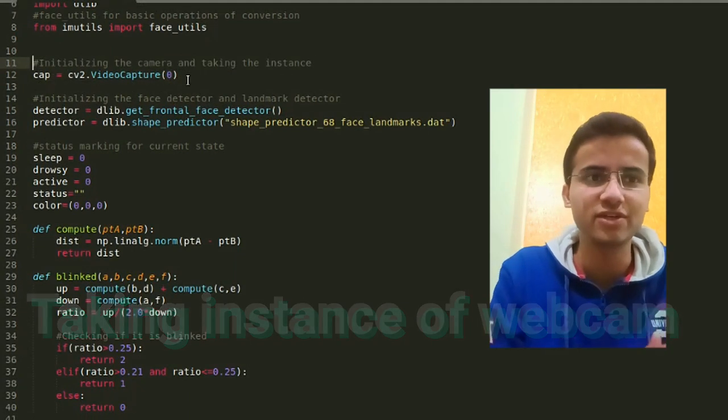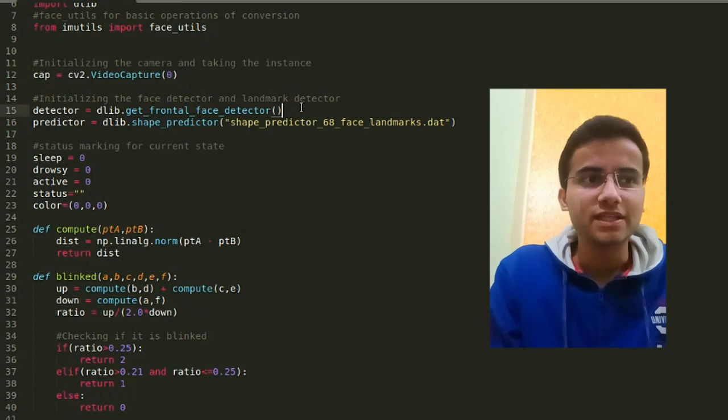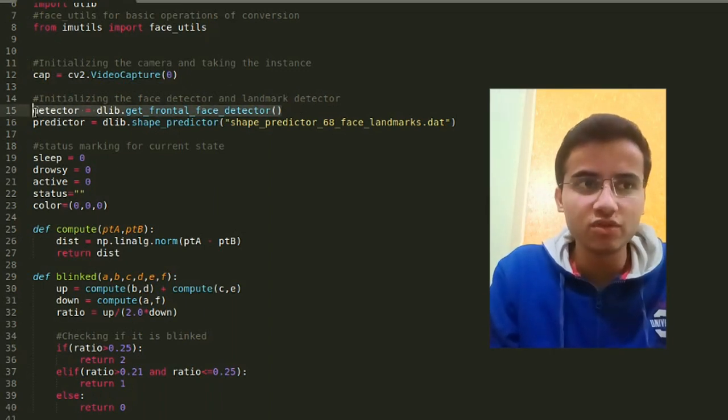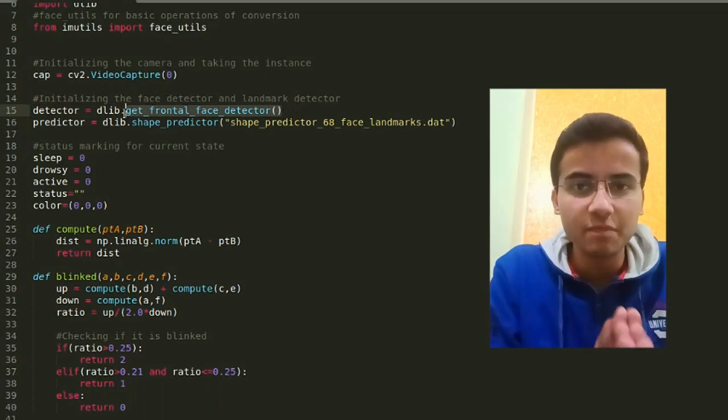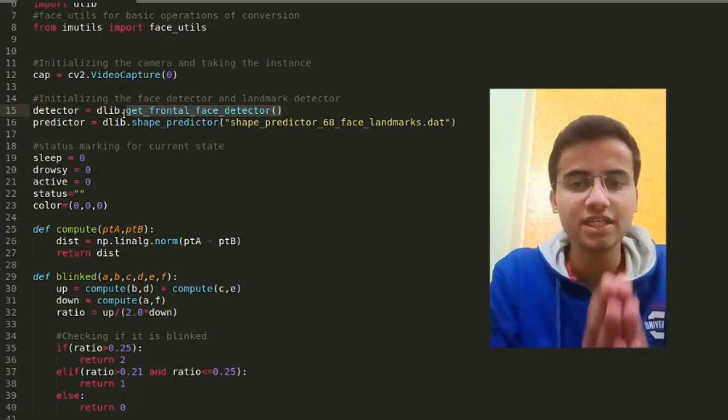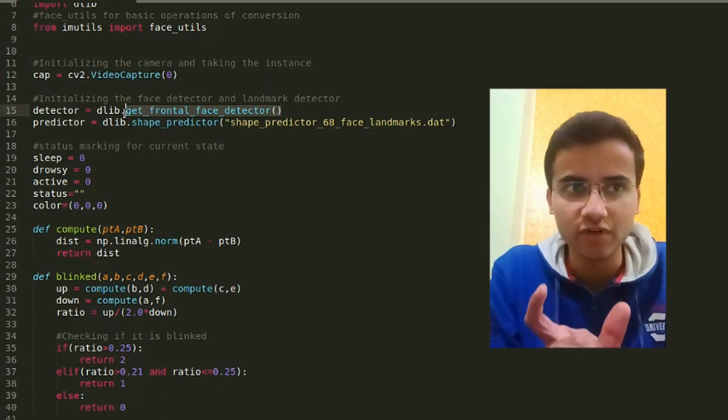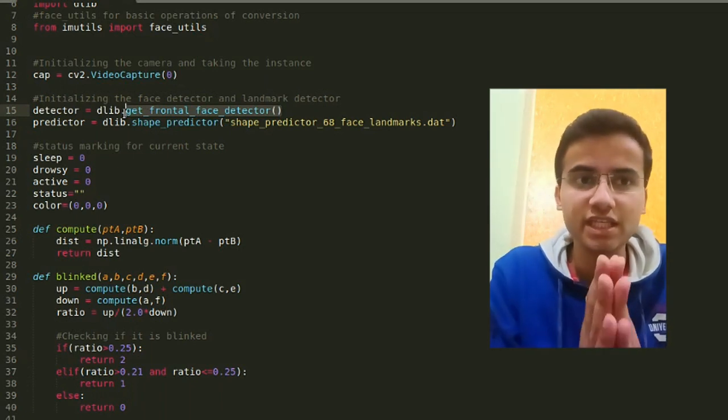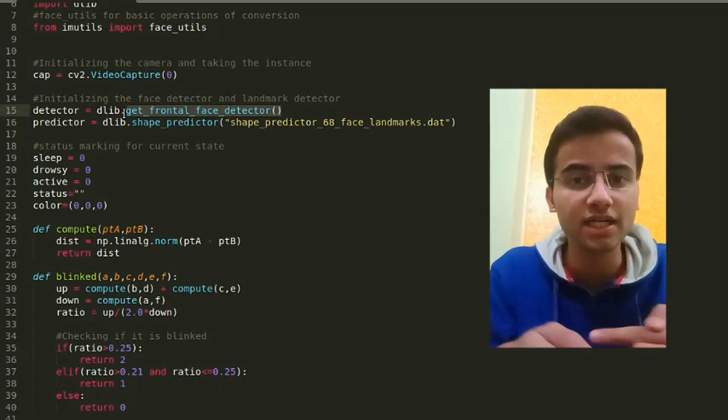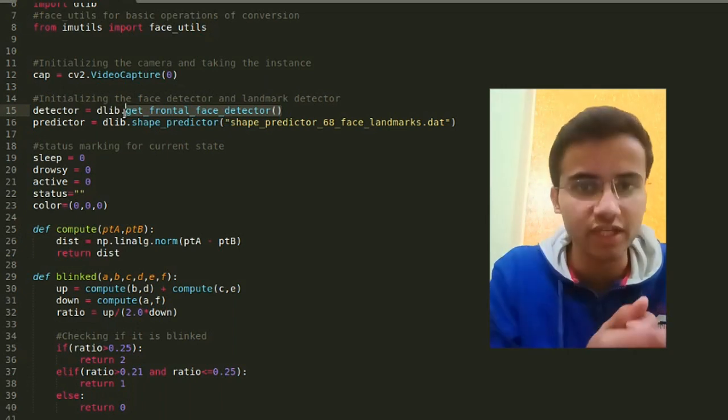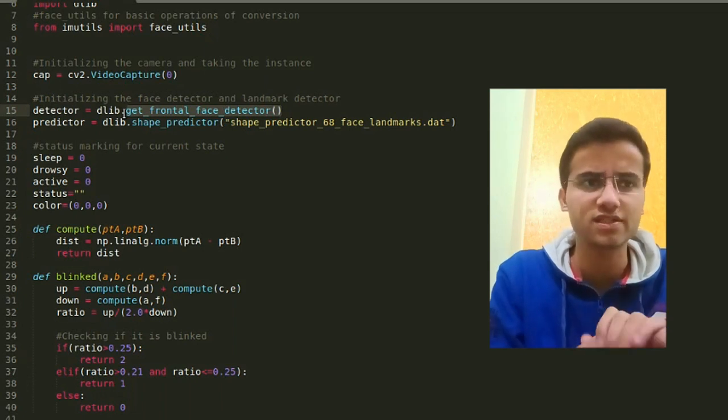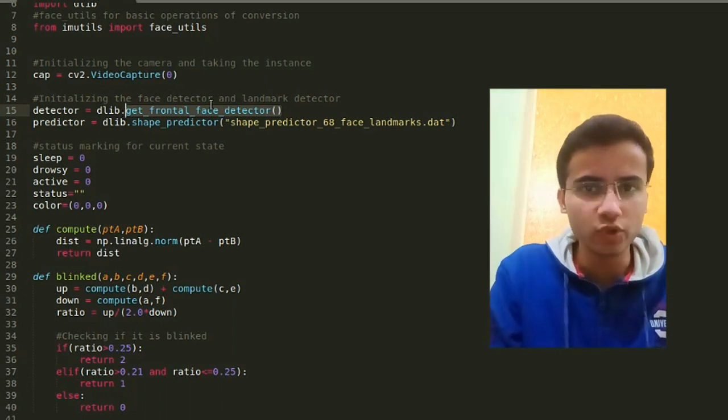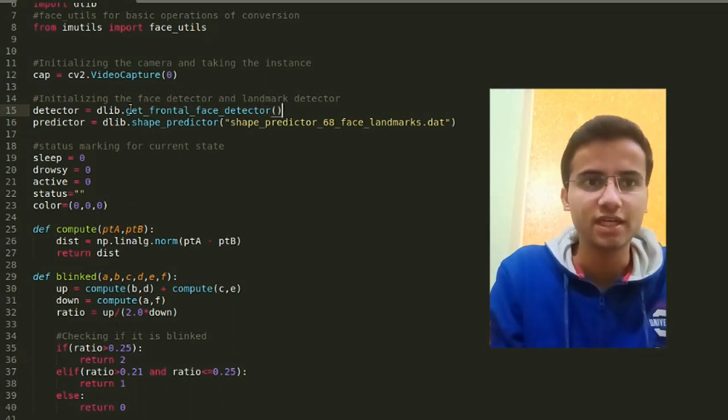So first of all, we're doing a simple cap = cv2.VideoCapture. If you don't know its use, check my last videos with small projects. Then I've done detector = dlib.get_frontal_face_detector. get_frontal_face_detector is an inbuilt function of the Dlib library. What it does is it gives us Dlib's machine learning based frontal face detector. This detector is much more accurate than the regular OpenCV Haar cascade detector. That's why I'm using it here, otherwise I could have used that too.